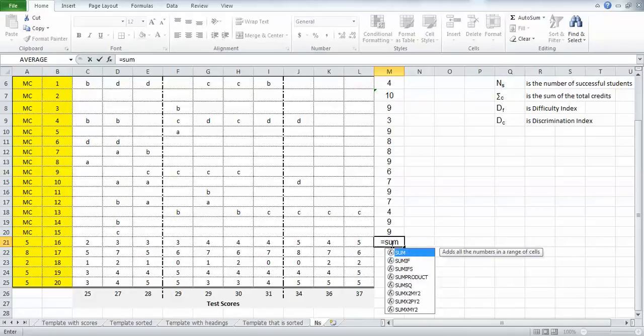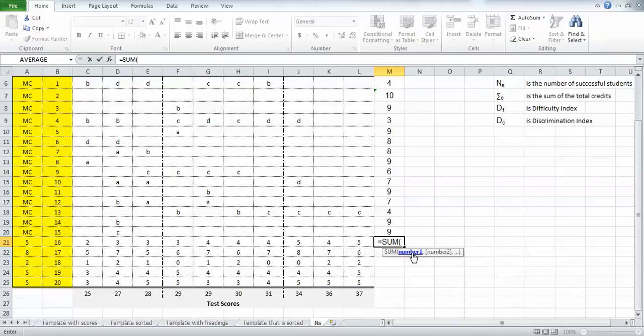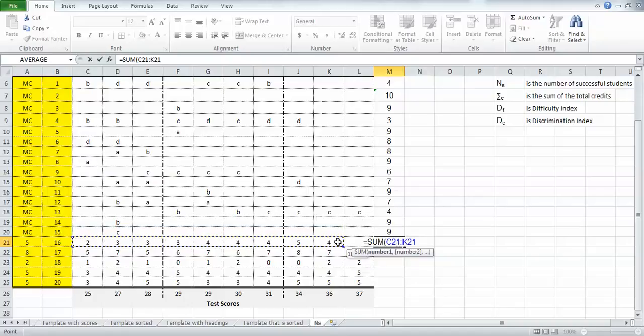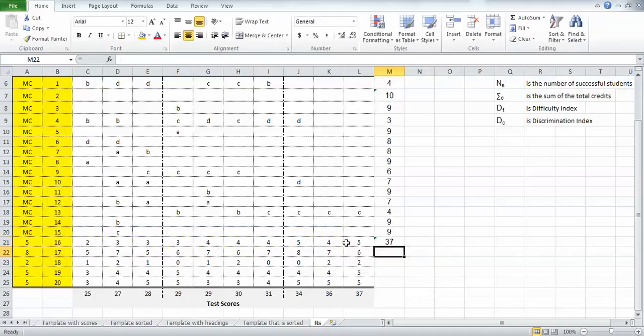As soon as I start typing sum, I'll get some options. I'll double click on sum and it's looking for the range. I'm going to click from that particular cell and drag across to the last cell that I want in that sum. Hit return and now that's giving me the sum of all the credits in that row for that particular item.